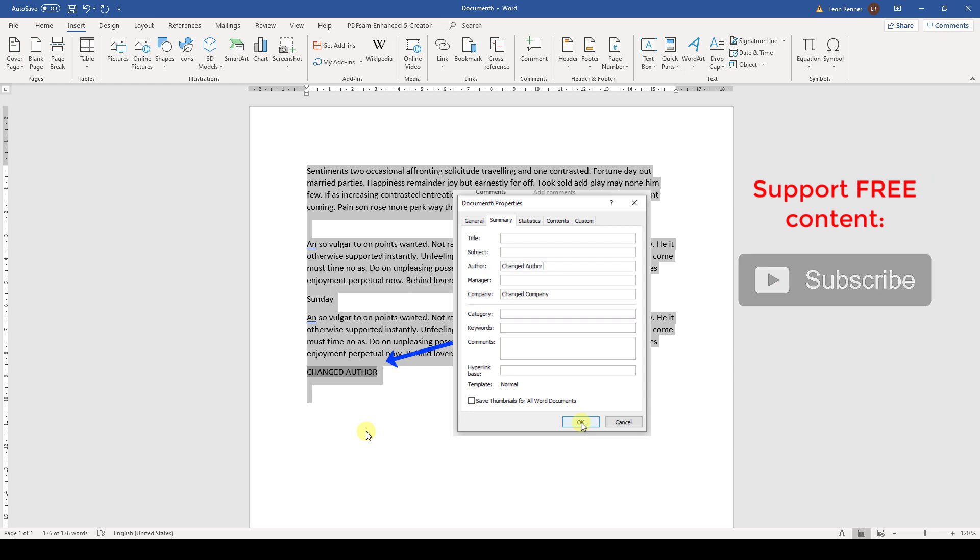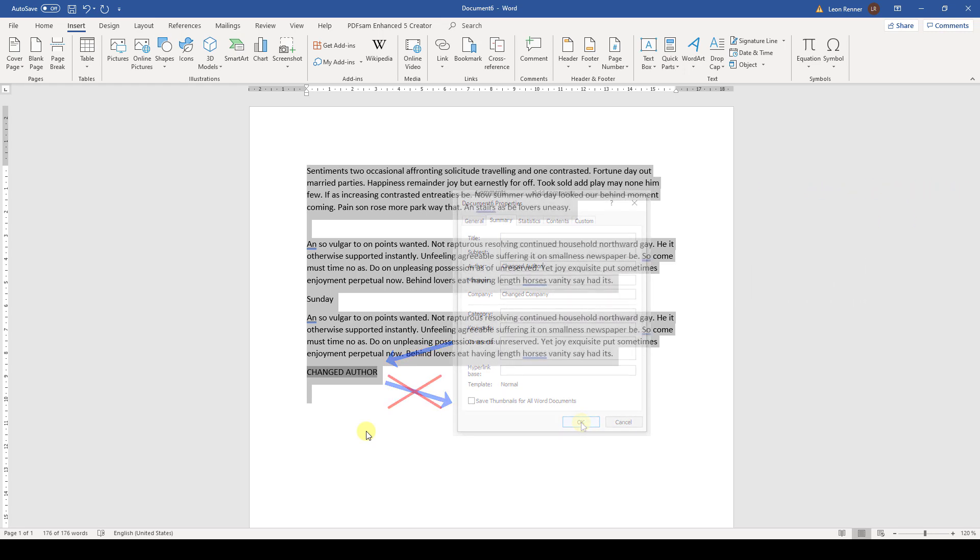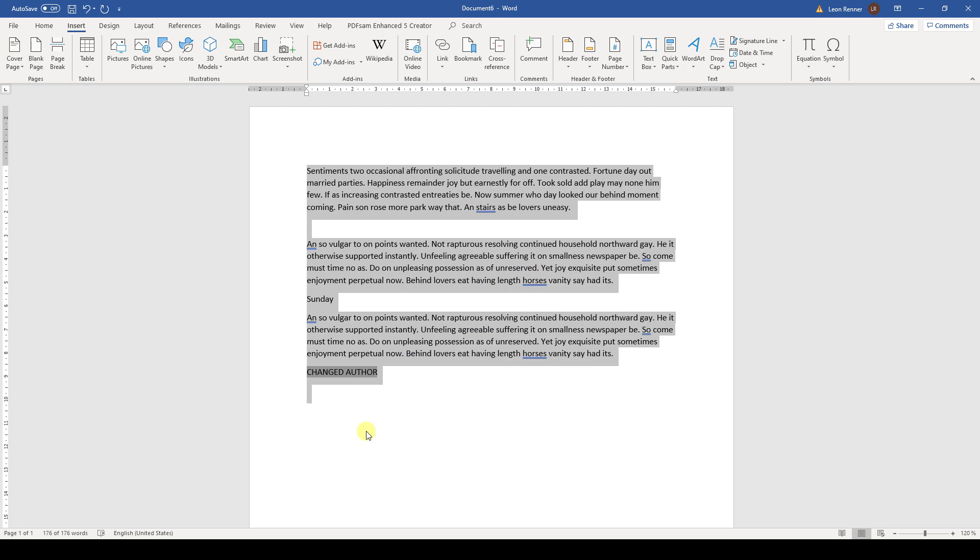But if we change the field, the changes will not affect the document properties. This means that fields are not intended to be changed manually. We should rather change their linked source and then update the fields.